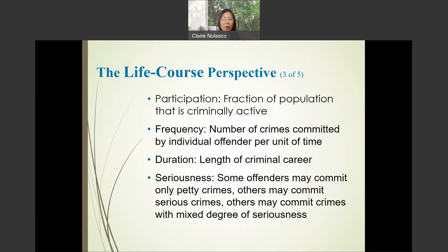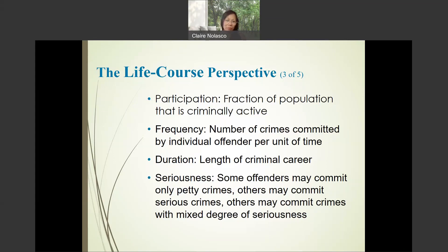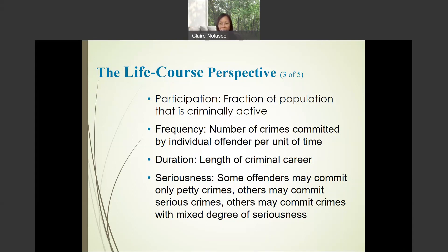We need to know these concepts frequently discussed in life course perspectives and theories. First, participation — this is the percentage of the population that is criminally active. Frequency is the number of crimes committed by an individual over a unit of time. Duration is the length of a criminal career — it can be as short as a week or as long as 20 years. Seriousness refers to the fact that some offenders may commit only petty crimes, others may commit serious crimes, while still others may commit a mix of petty and serious crimes.